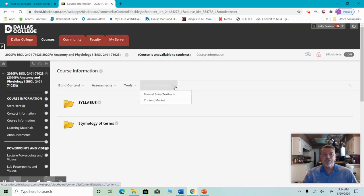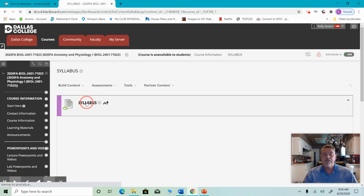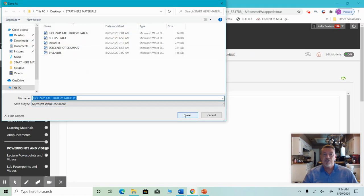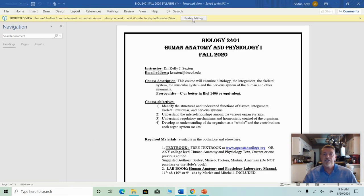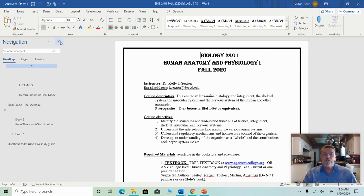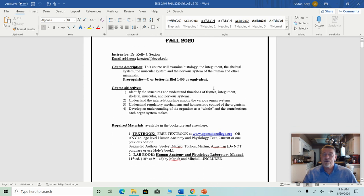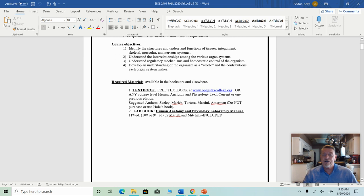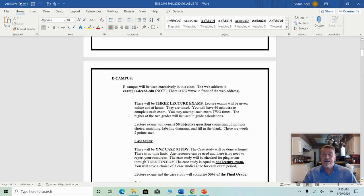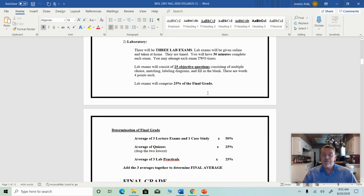If you come down to course information, you'll see some folders. The first one says syllabus. If you click on the syllabus, it'll take you to the syllabus. You may have to download it onto a file and save it, but then it'll open. It has my name and email address, the description of the course, the course objectives, the required materials, and information about the number of exams, the case study, quizzes, the lab, and so on.